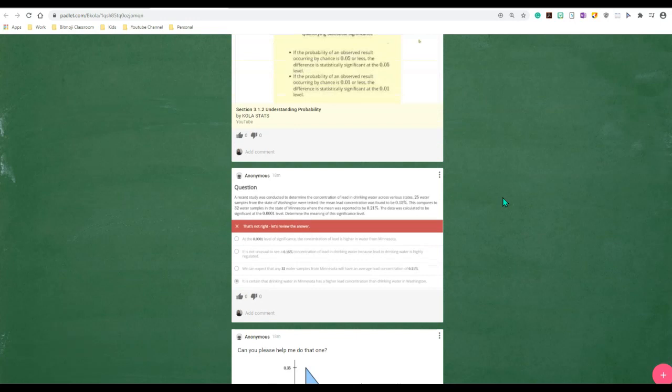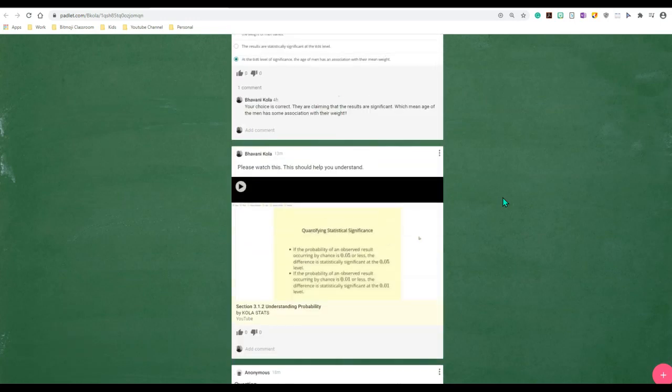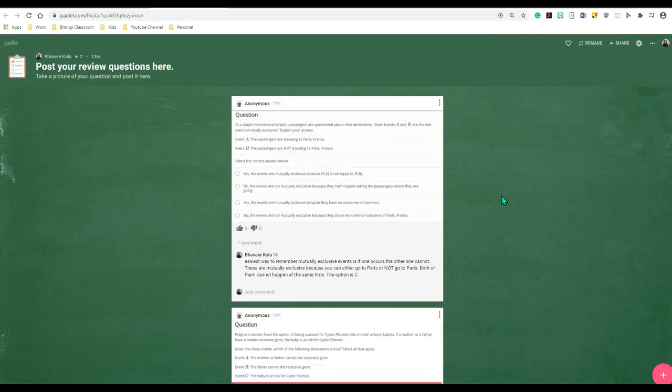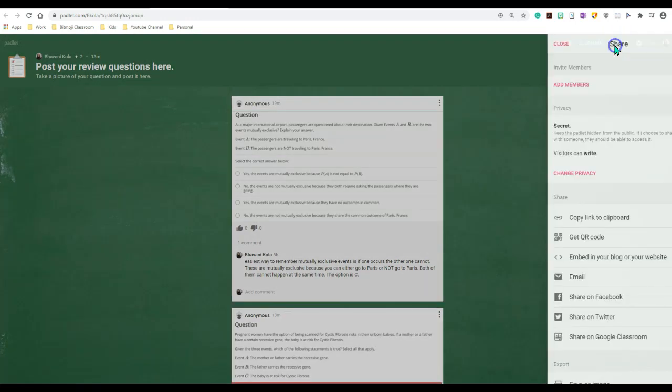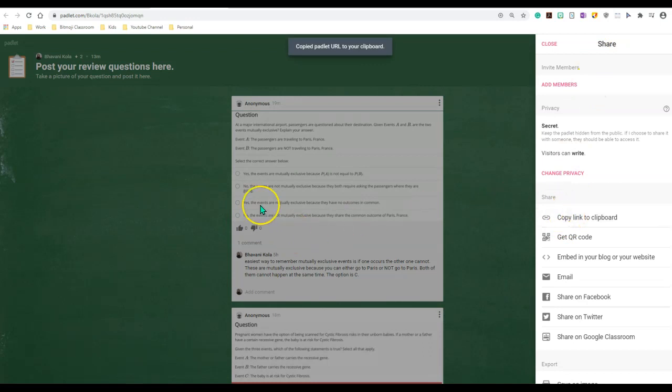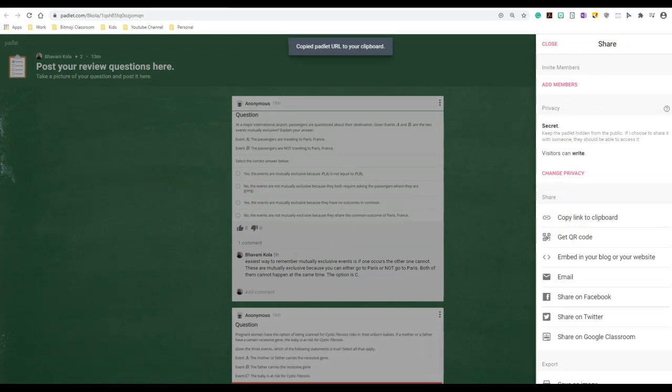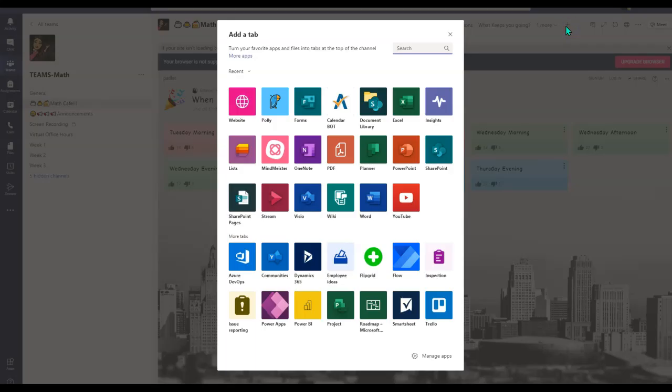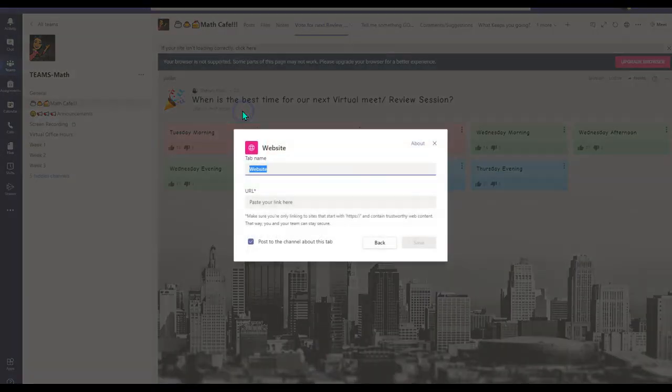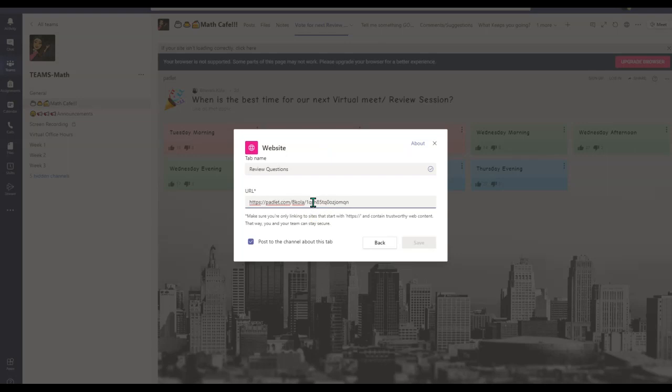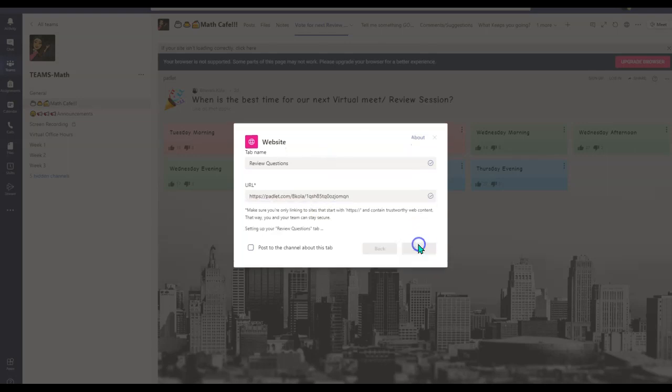So now let's see how I can add this Padlet into my Microsoft Teams. You will simply click Share, copy the link to the clipboard, go into your Teams, and click on the Add Tab icon. You will be adding your Padlet as a website, so click on Website. You will name it—I will say Review Questions—and I will simply paste my Padlet and click Save.